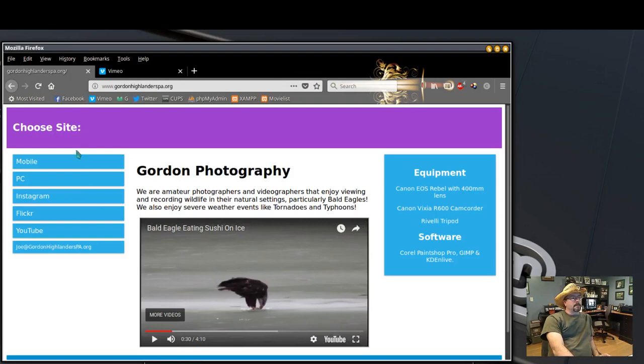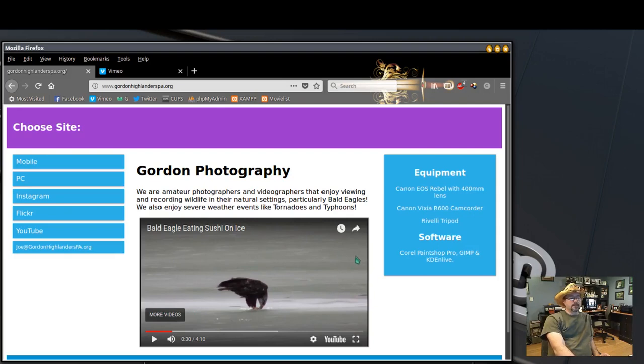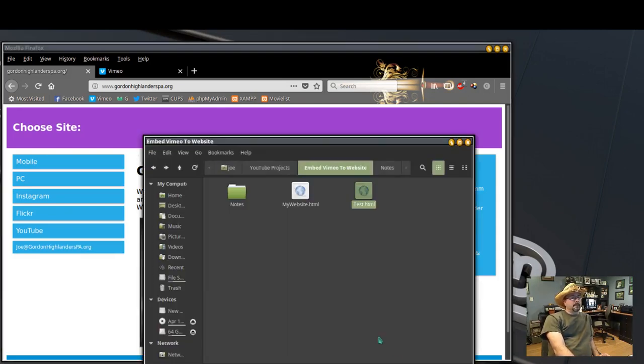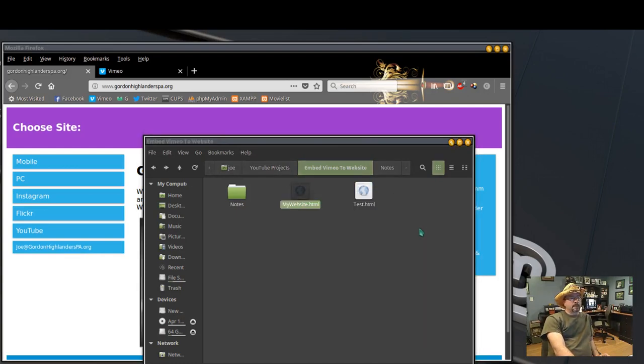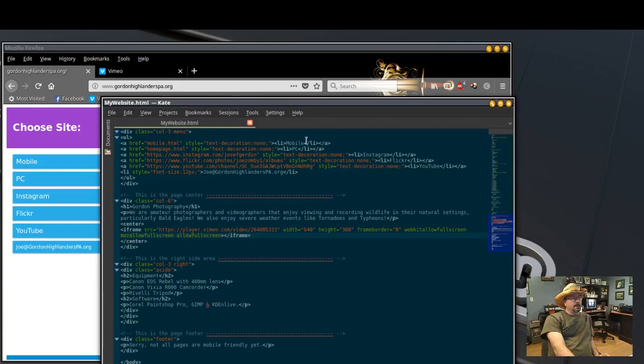And right here I have a video embedded from YouTube but I want to change it to my Vimeo video. So my code for that is right here and in the center section I'll paste it right here, save it, and we can test that out.